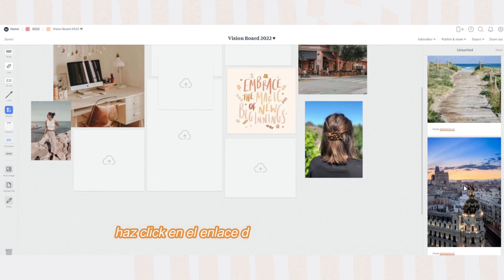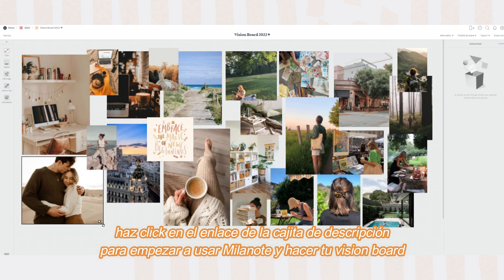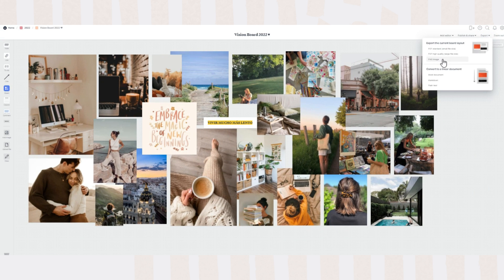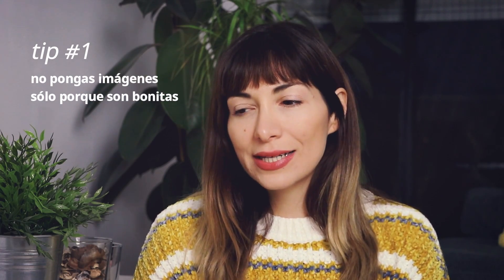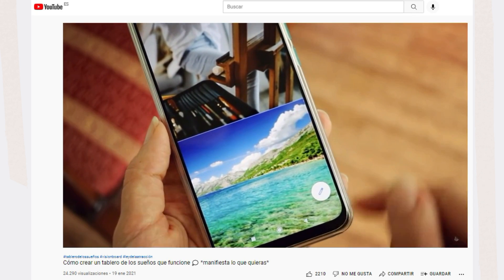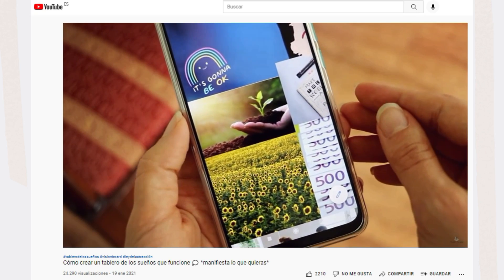A partir de ahí empiezo a poner todas las imágenes y luego simplemente es pasárselo bien. Haciendo un ejercicio de visualización con cada una de las imágenes, tenés que imaginarte tu sueño hecho realidad. Si te cuesta imaginártelo, quiere decir que esa imagen no es la correcta y tendrás que buscar otra que sí conecte con vos. Algo muy importante es que no cometas el error que yo cometí en el 2021: no solo buscar imágenes bonitas. Trata de que sean súper específicas y relacionadas con tus objetivos y tus metas, porque yo puse imágenes muy generales como un campo de girasoles o una mano con una bola de cristal y no tenía ningún sueño concreto detrás de esas imágenes.